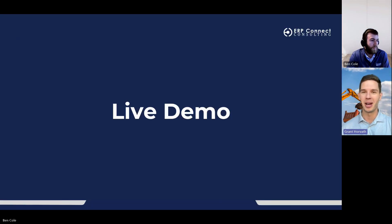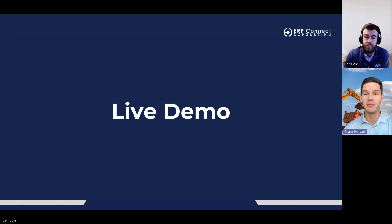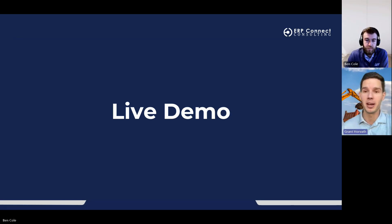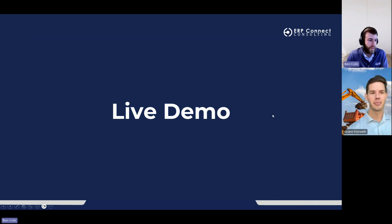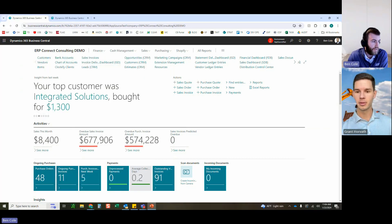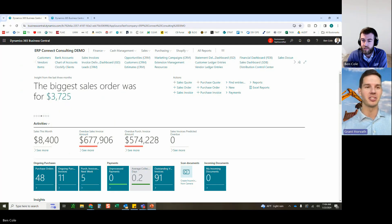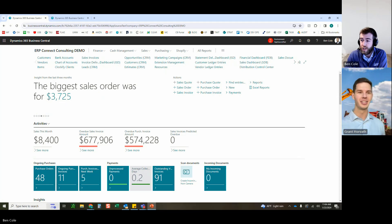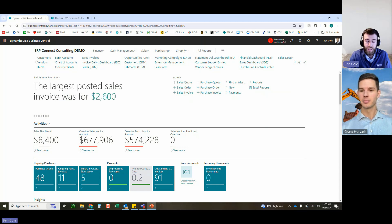This leads us into a live demo where we'll be showing the setup as well as the functionalities of Advanced Prepayments. Ben takes over the screen. He confirms Business Central is visible and notes a question about jobs — those are one of the three main functional areas being covered today, with today's focus hyperfocused on the sales side.